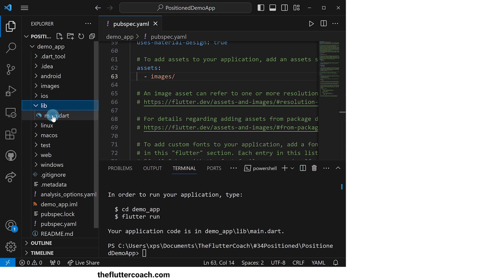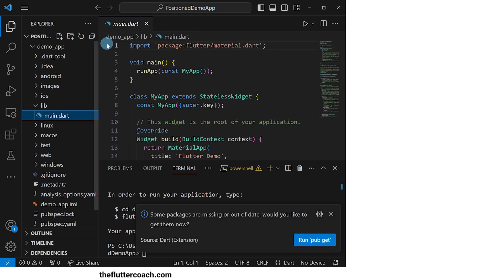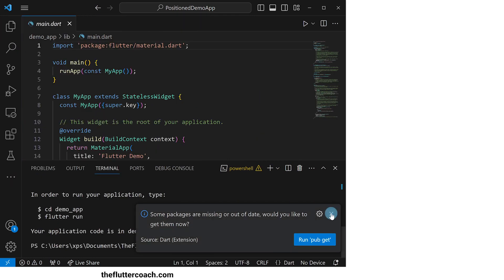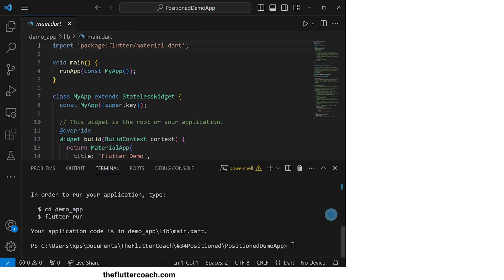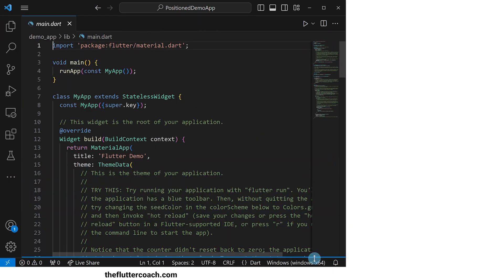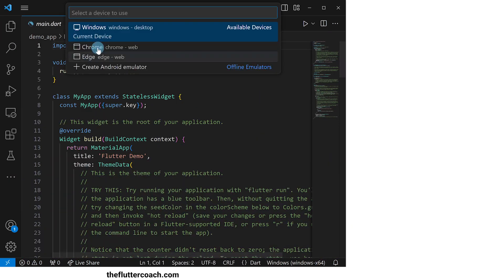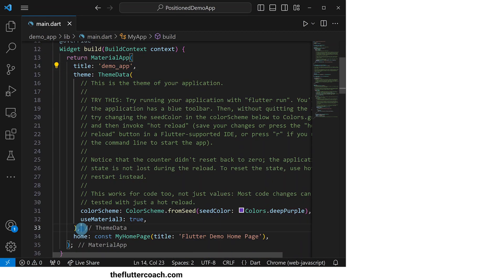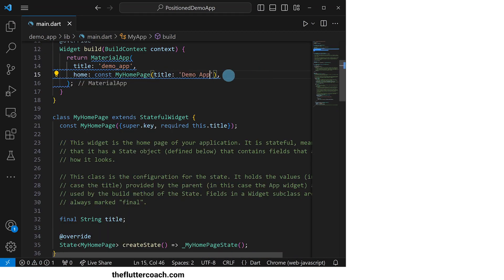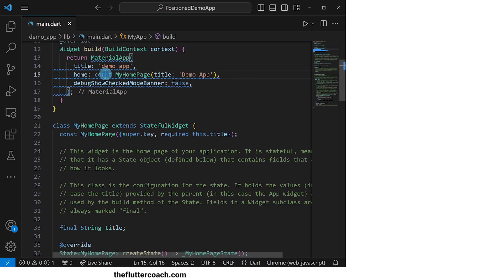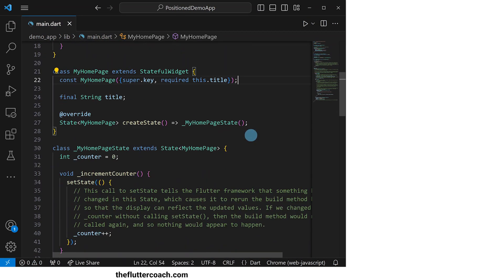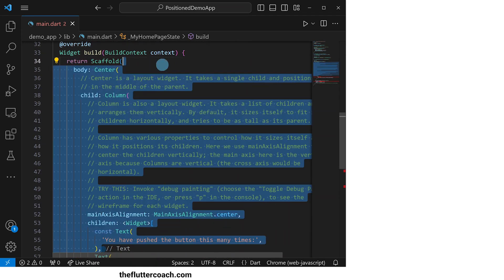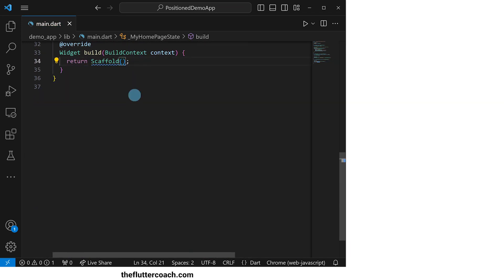I'll now go to the main.dart file and change this device to Chrome so that we are later able to run this app on the browser. Next, I'll change the title of this app, remove the comments from this code and remove some of this code so that we remain with only a blank scaffold.